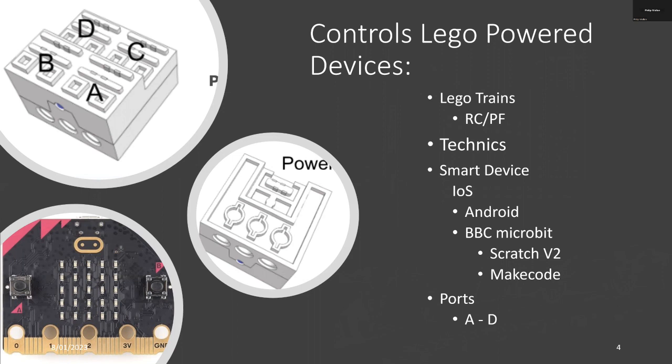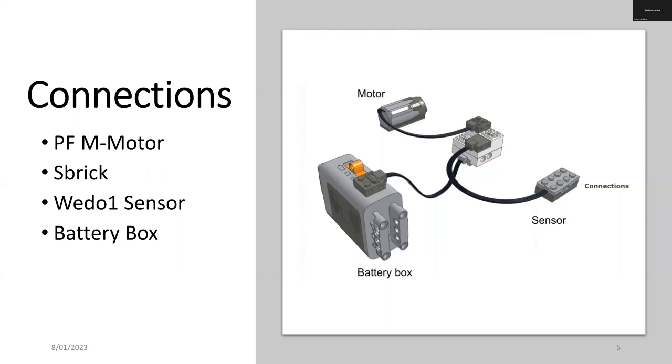Here's a typical wiring diagram showing you how the wires go from the battery box to the hub. In this case the hub is the S-Brick and it's connected to a sensor and also a Lego motor.